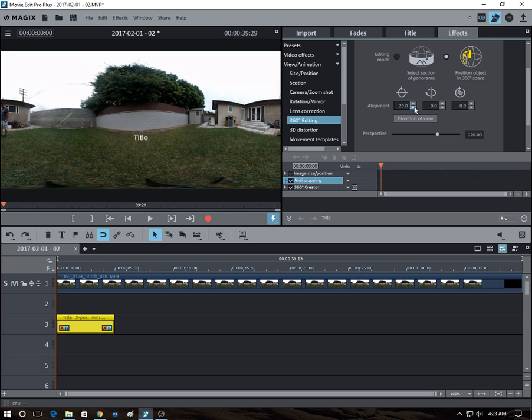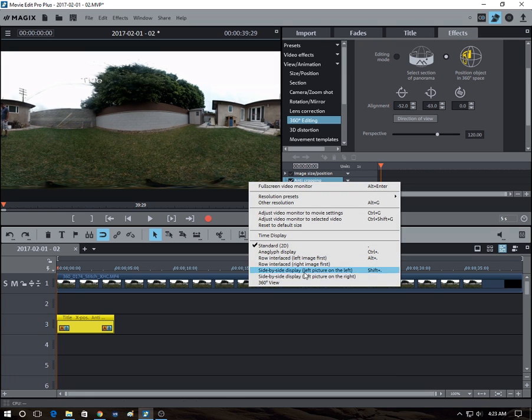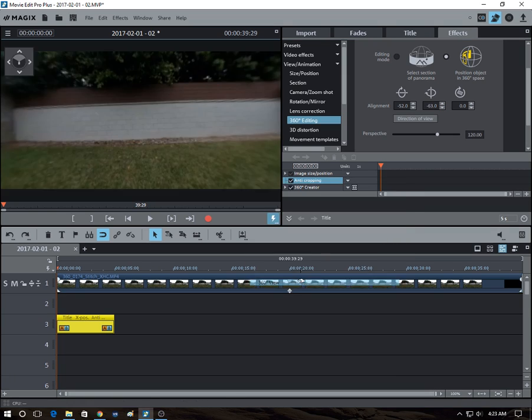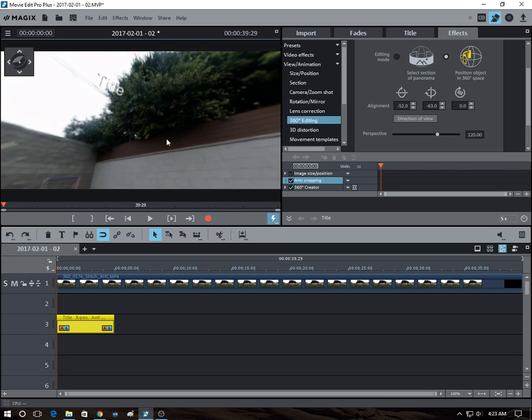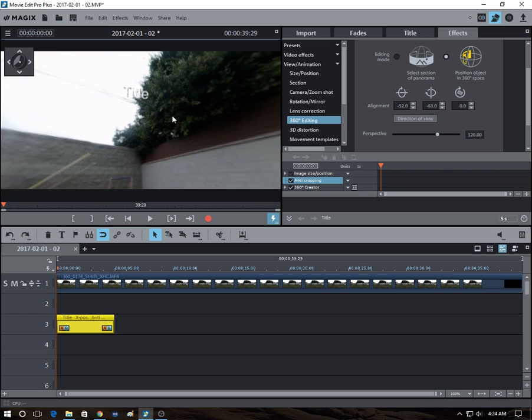And you can combine these movements, such as horizontal movement or vertical movement, and it will remain, it will still look normal.